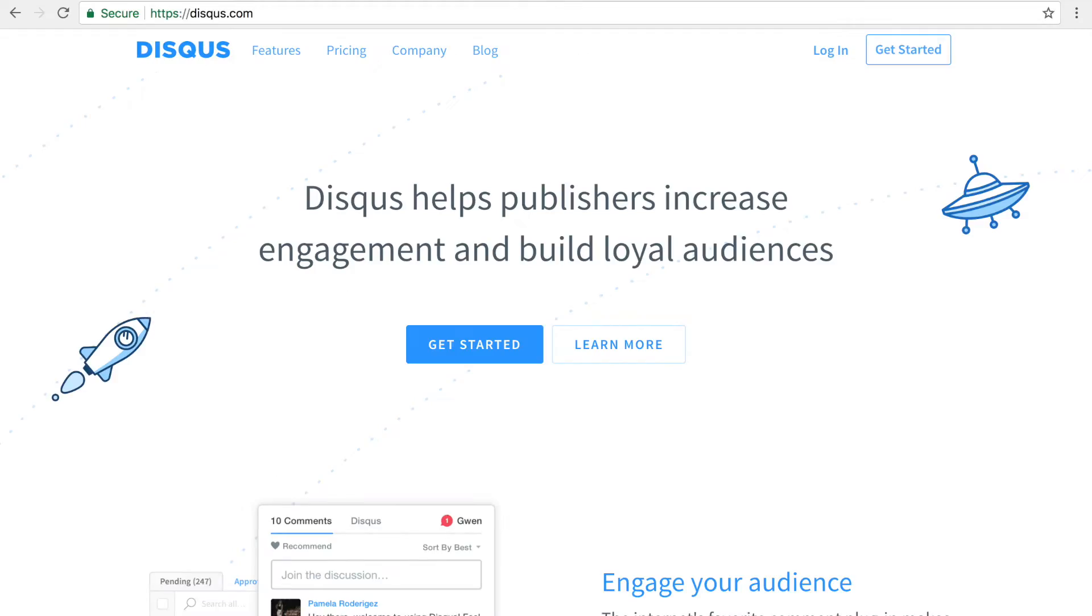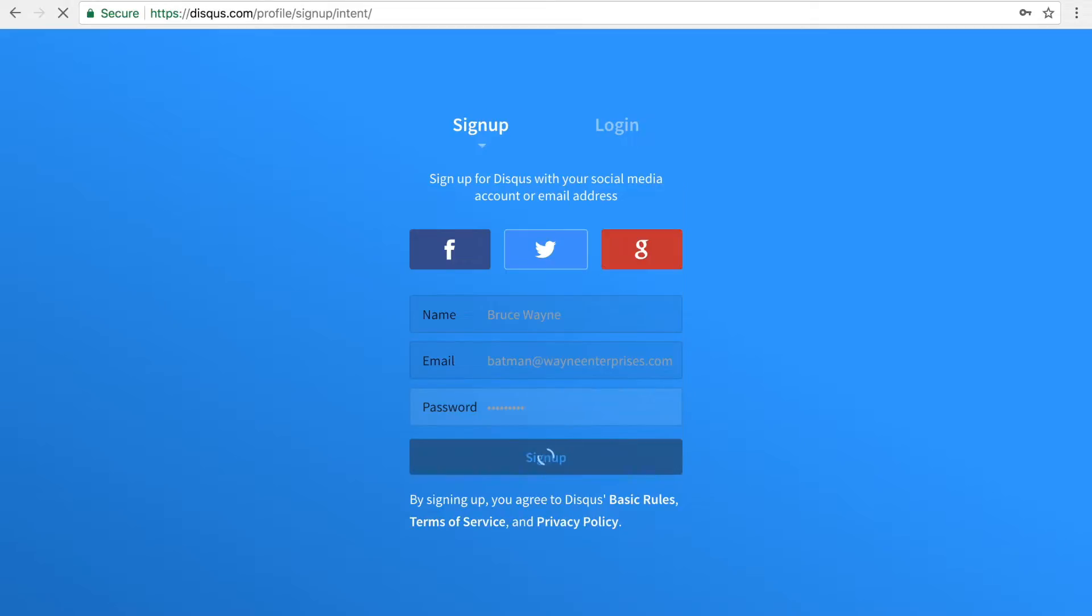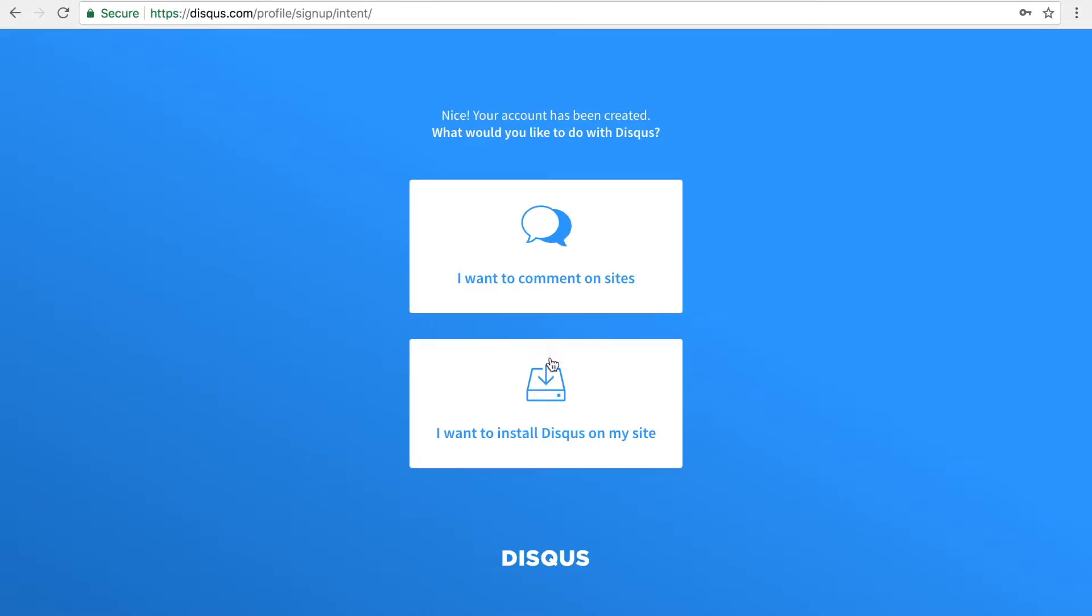To get started, you'll need to first create a Disqus account and register your site at Disqus.com. On the signup page, create your account, select I want to install Disqus on my site.